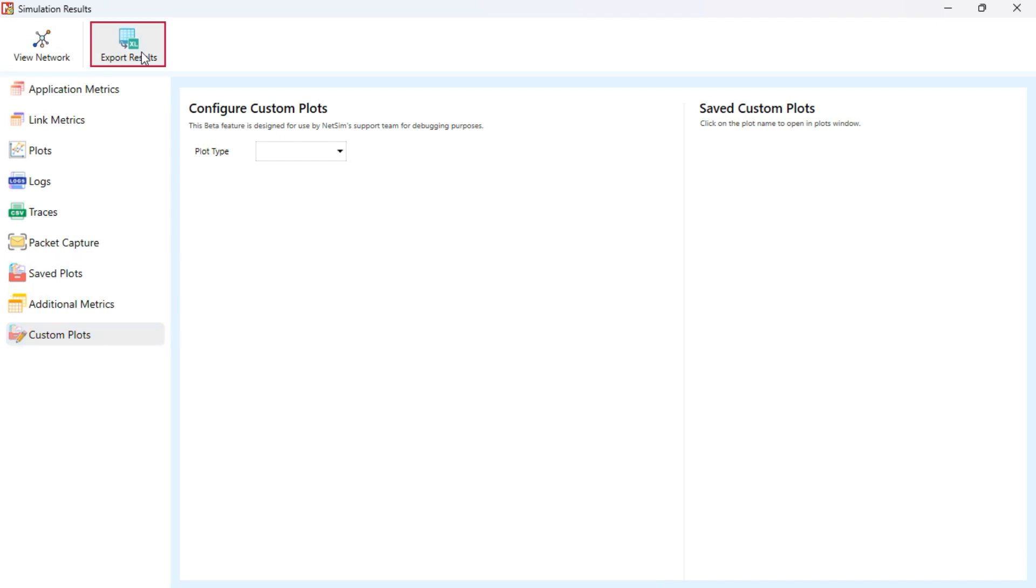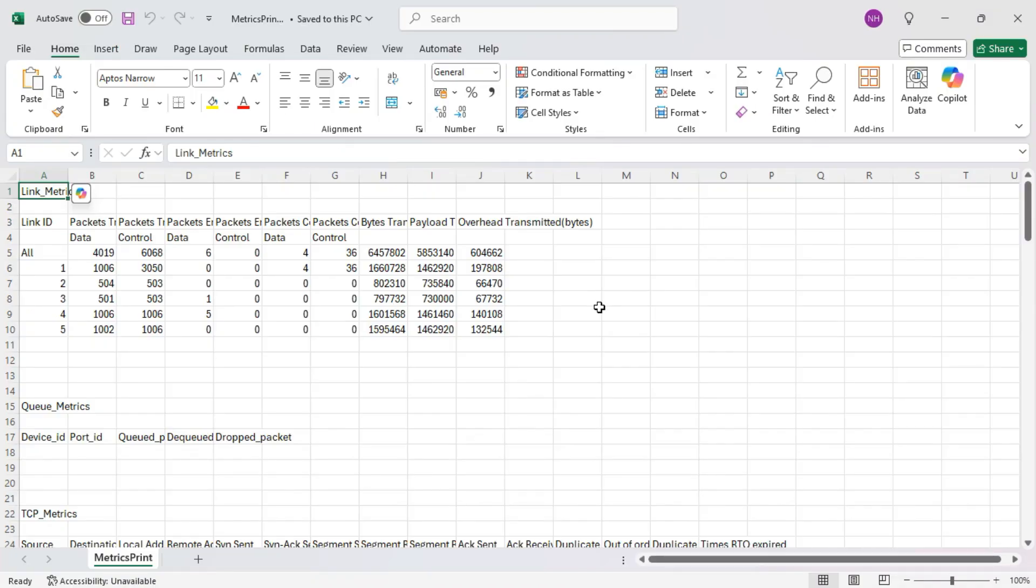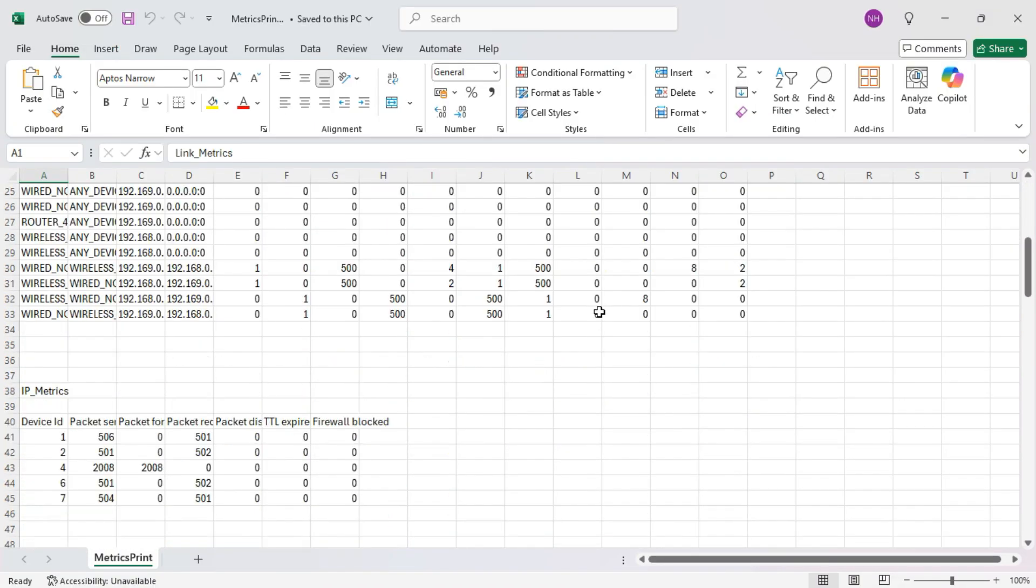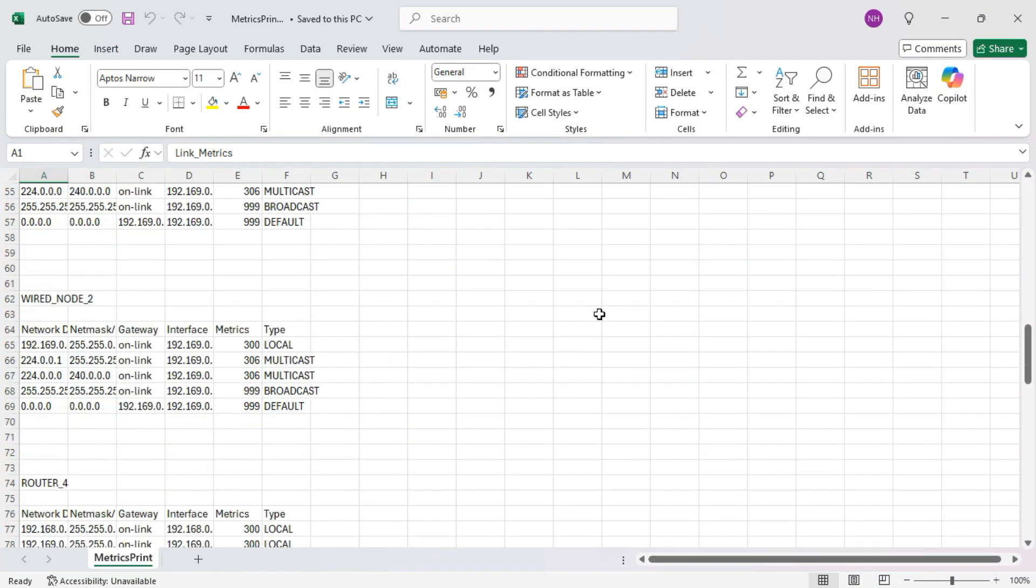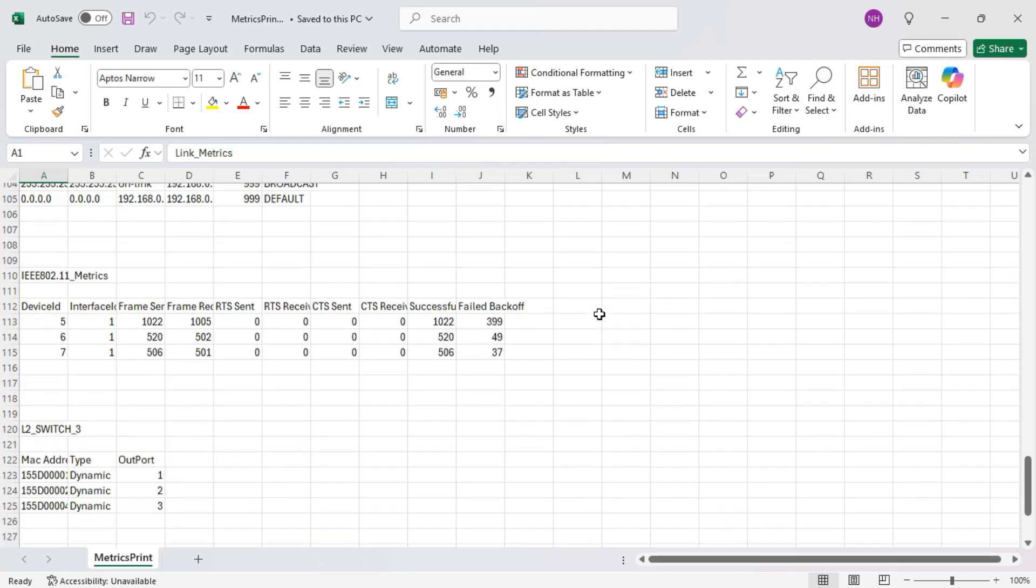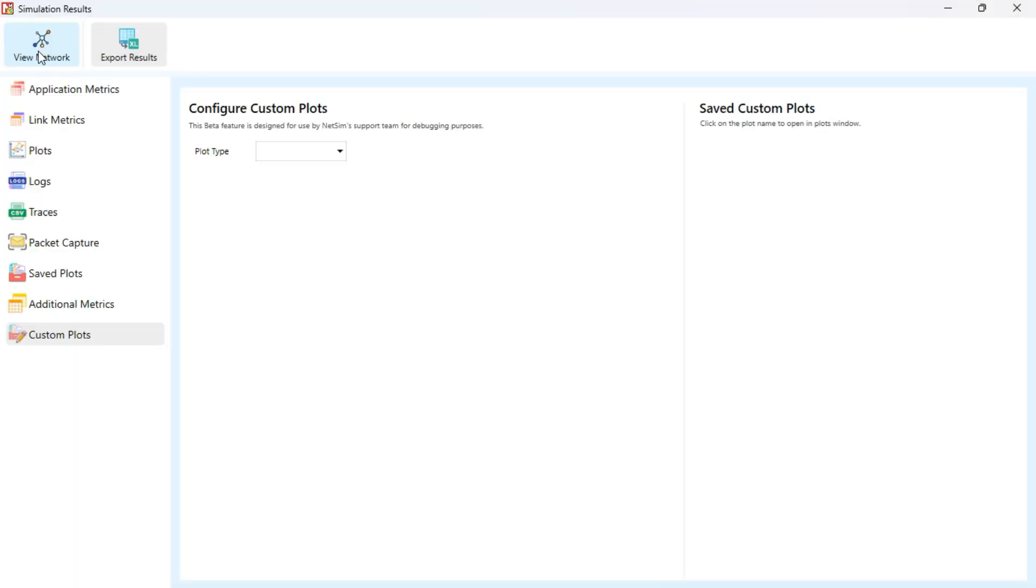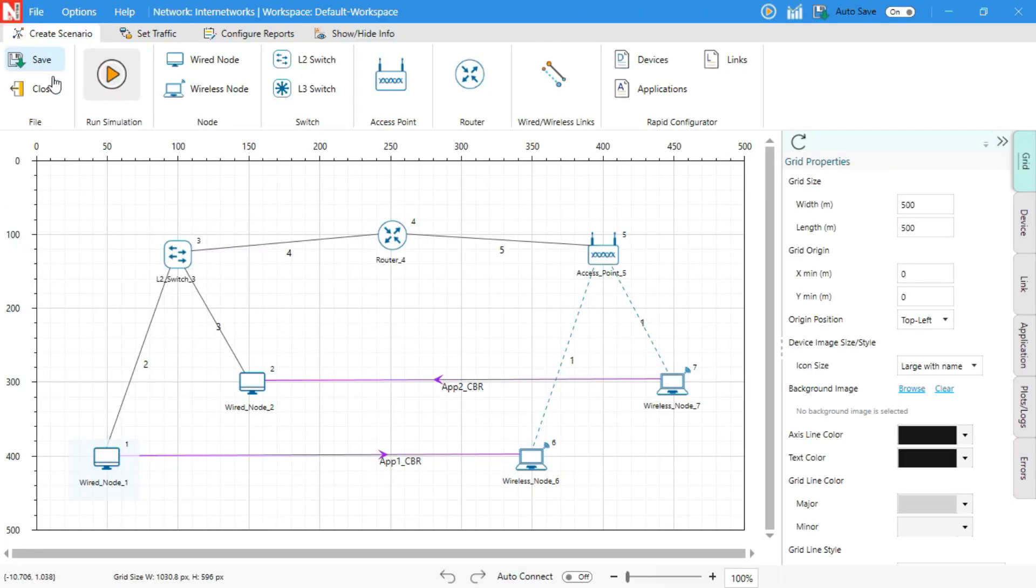At the top, don't miss the Export Results option. This lets you instantly save all simulation results into Excel format for easy reporting or comparison. Now, if you'd like to revisit your design, click the View Network button. This takes you back to your scenario layout.